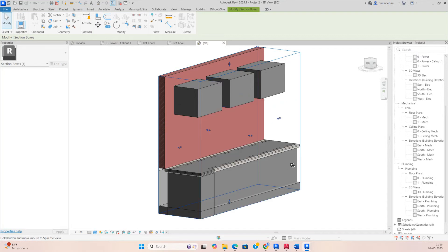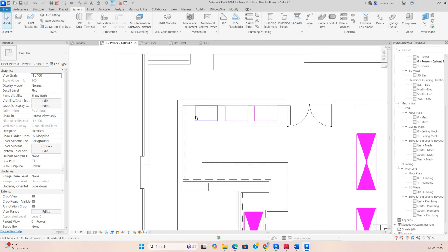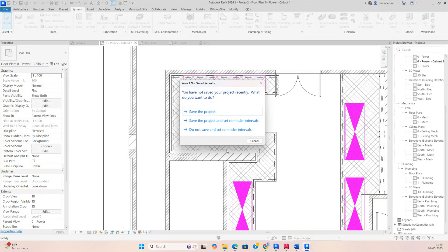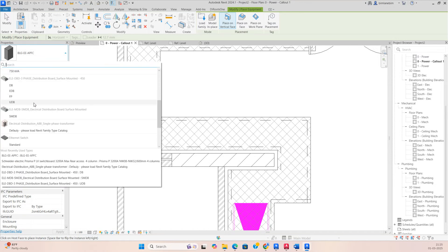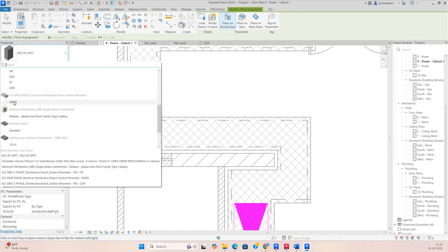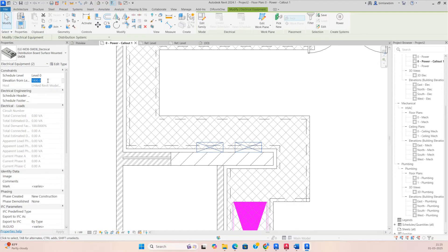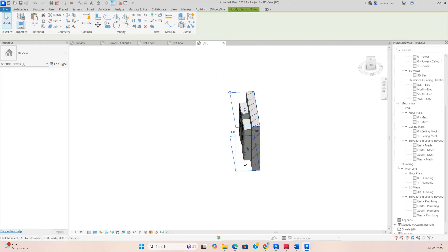You can also place other electrical equipment like DBs and SMDBs. Go to Electrical Equipment, select the SMDB family, and place the SMDBs here. You can change the elevation — I'm setting 2200mm for this area. Look in the 3D view and you can see they are also fixed correctly.